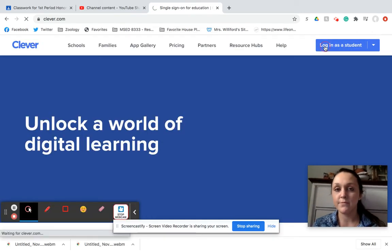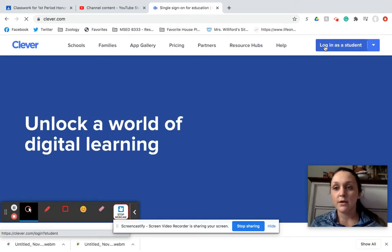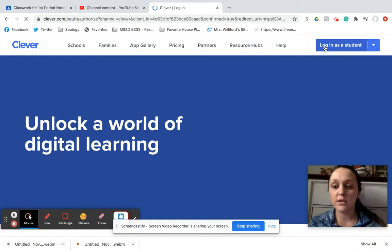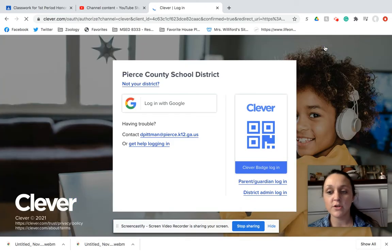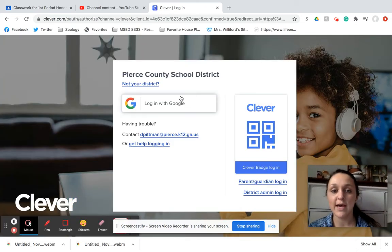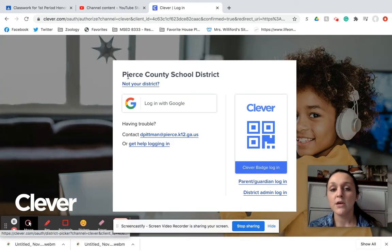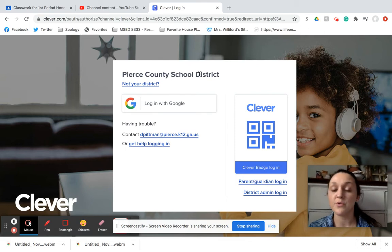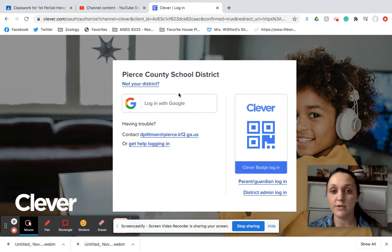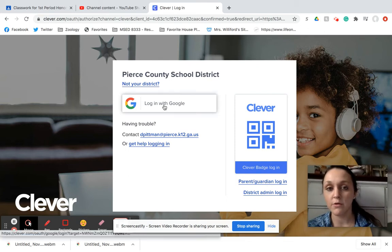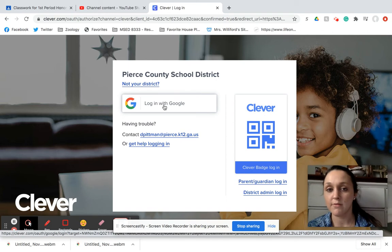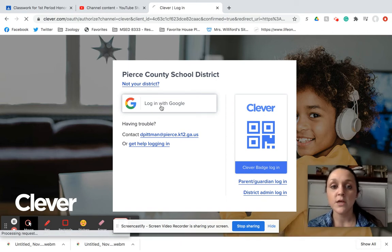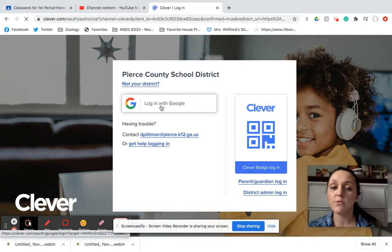And it is really important that you type in Pierce County High School when you type in, because it's going to ask you. You need to type in Pierce County High School. There's a couple different ones, so you need to be sure you type in the right one so you don't get something in Florida, because there's one in Florida, I think.